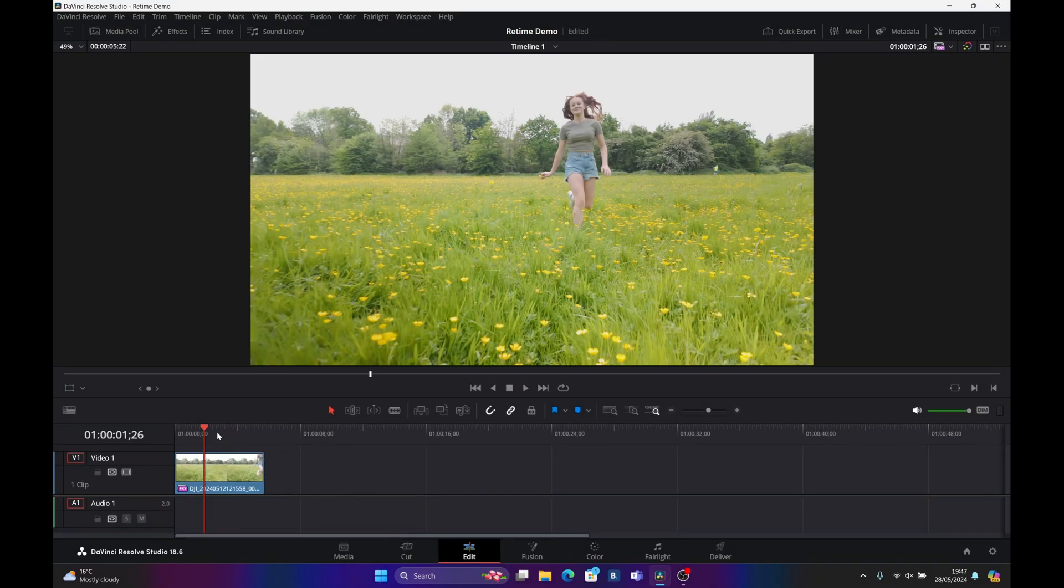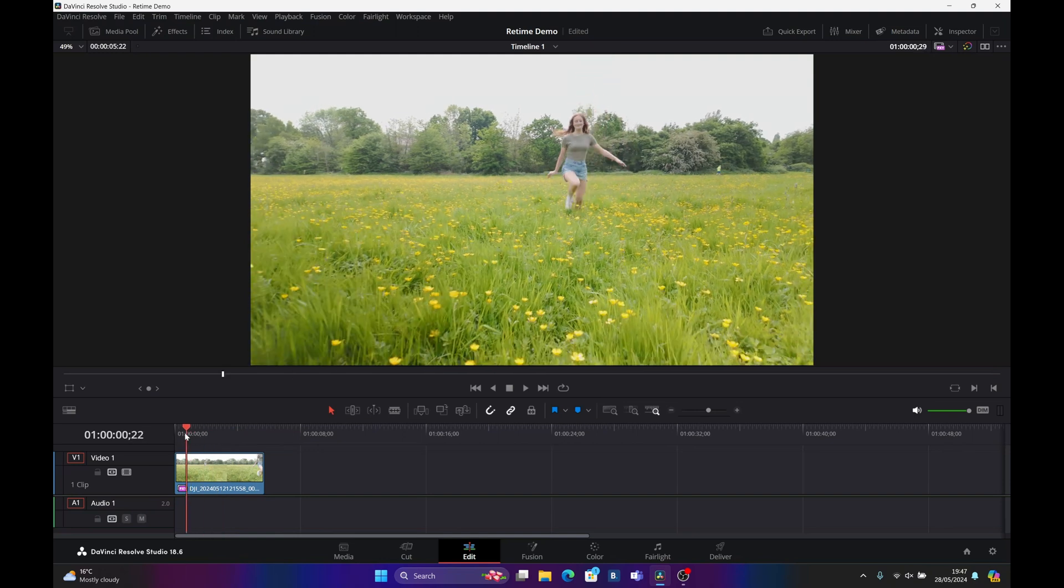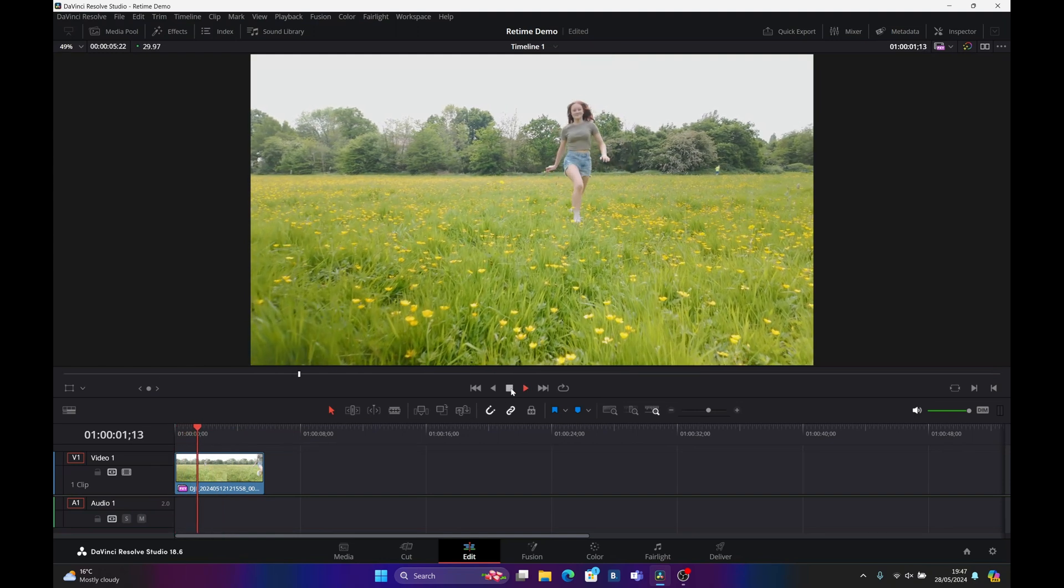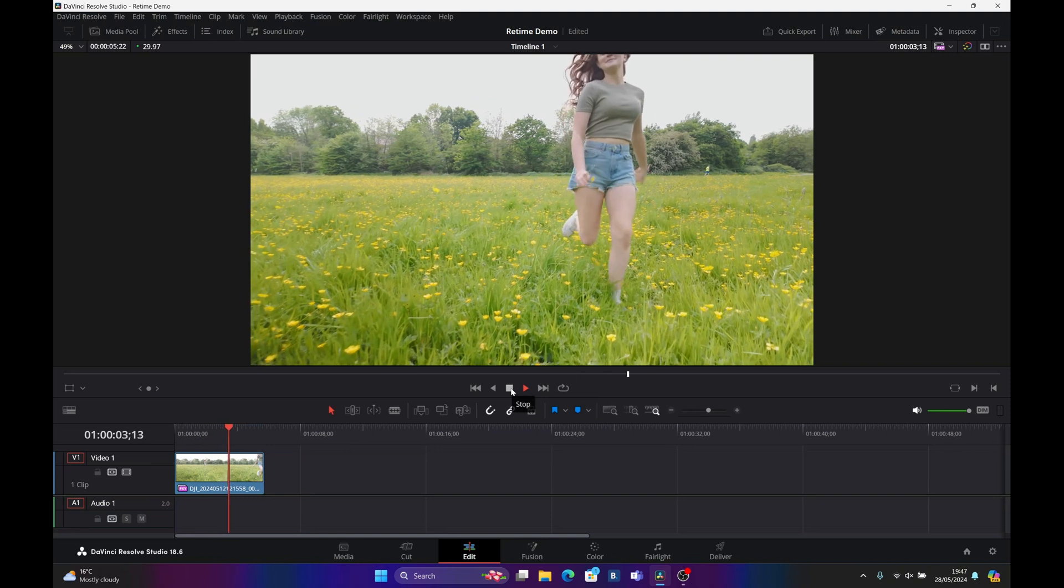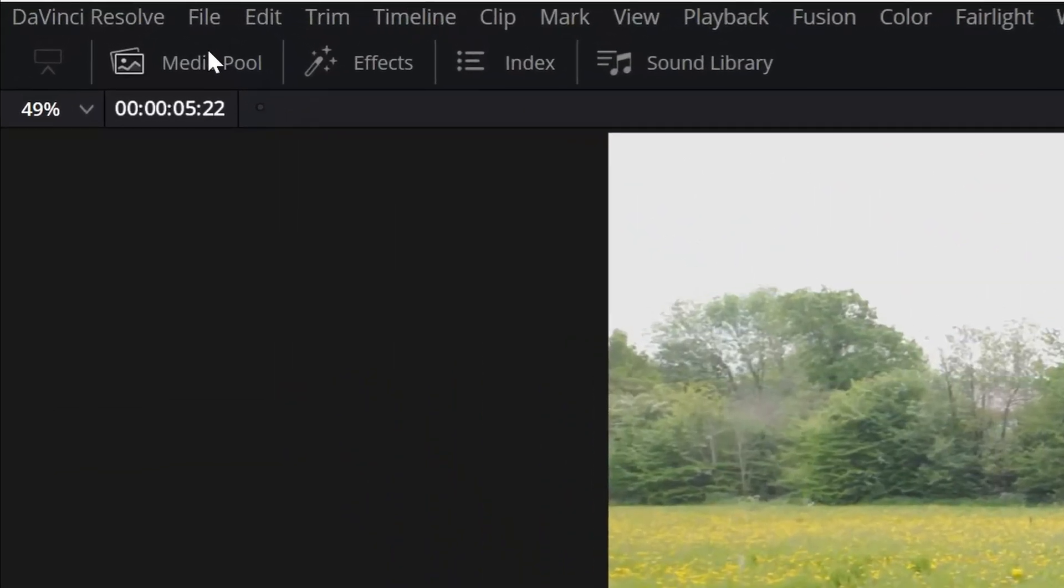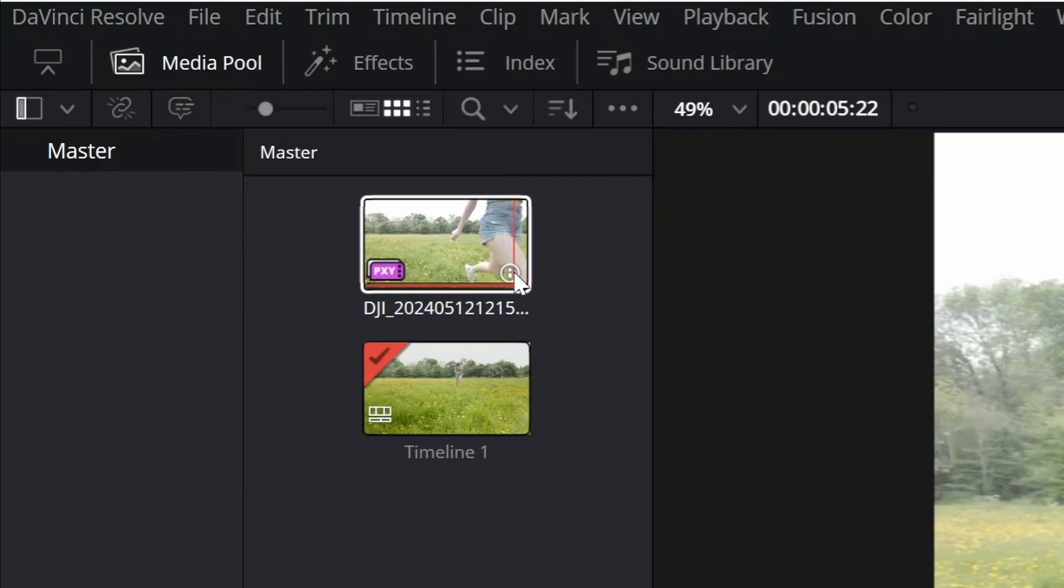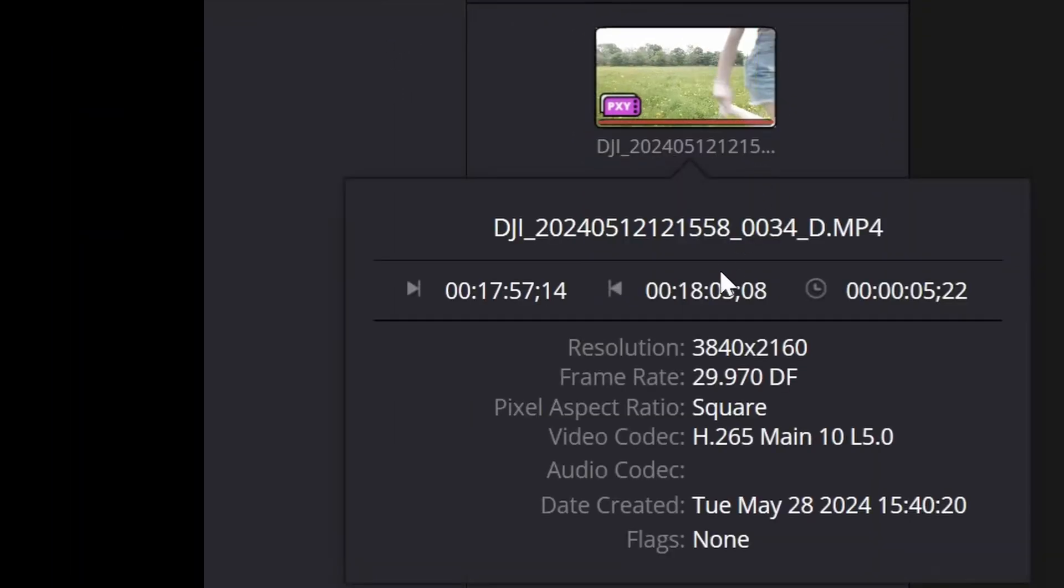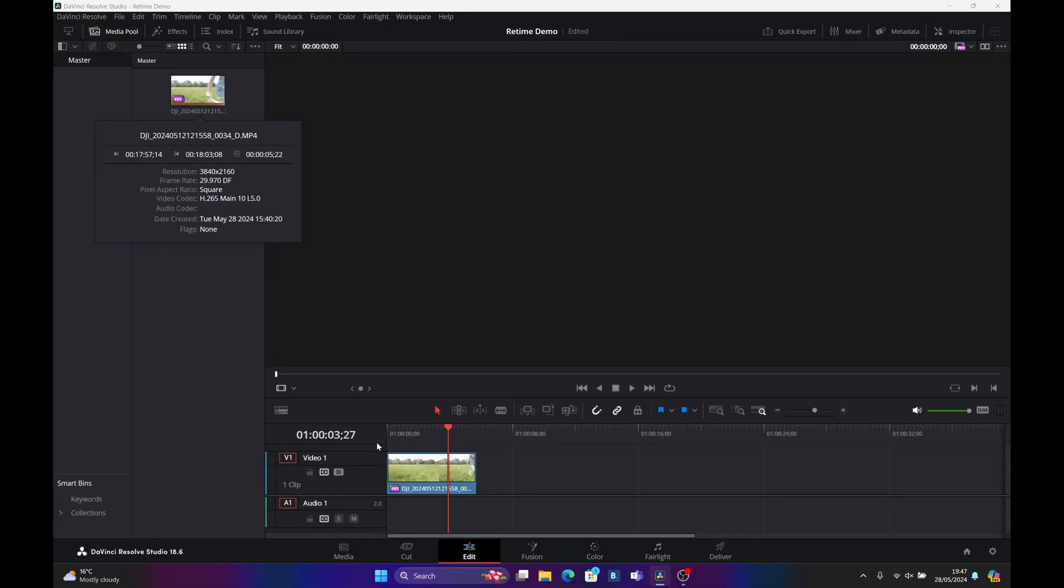You've got some footage in DaVinci Resolve that you either want to speed up or slow down. I've got some footage here that's been recorded in slow motion at four times the speed. If I go to my media pool and check the clip info, you can see that this has been baked in at the camera at 30 frames a second.